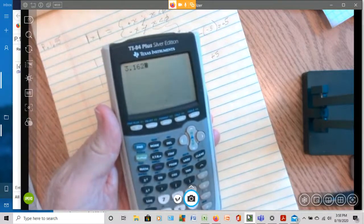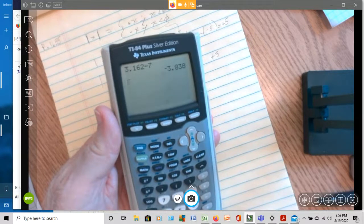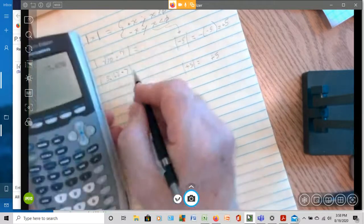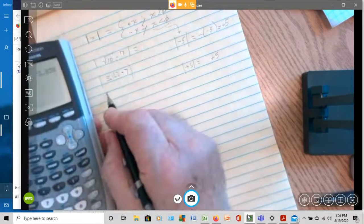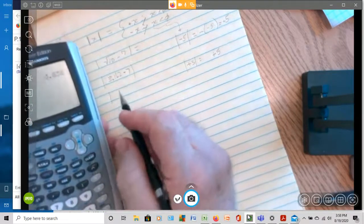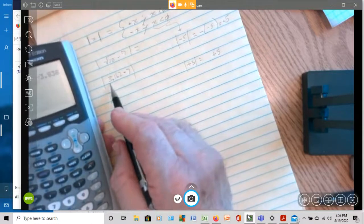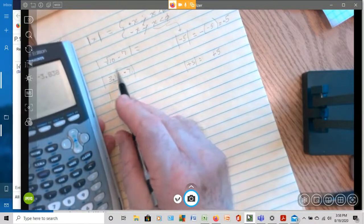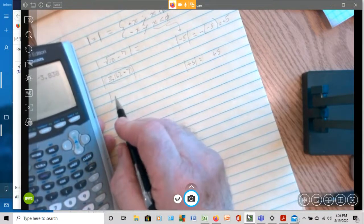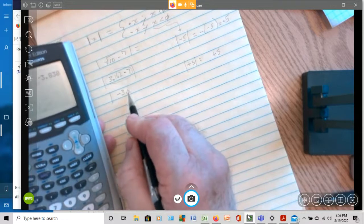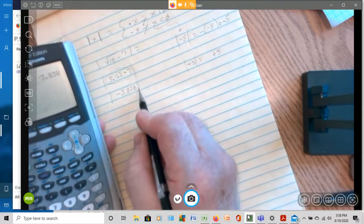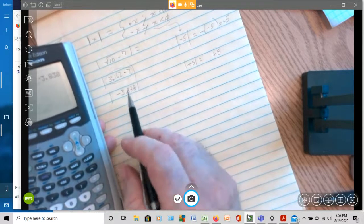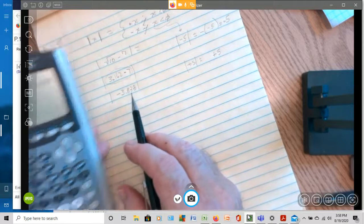3.162 minus 7 is a negative. So when I do this calculation, the result of this calculation is a negative result here. It's a negative result. And that's what we were trying to find. We were trying to find, is the result of this calculation a positive value or a negative value?